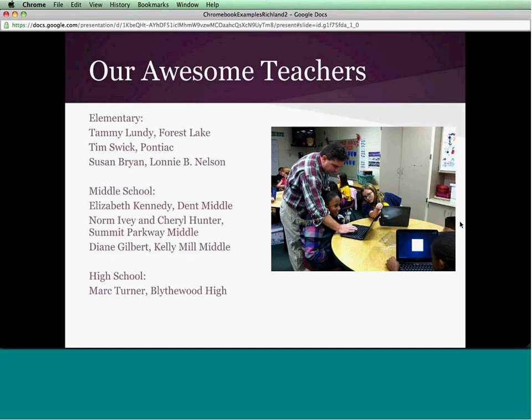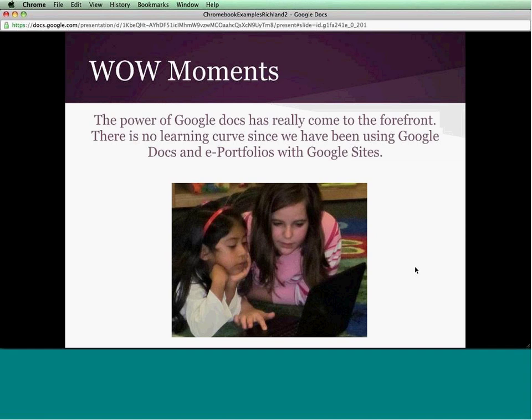Many wow moments — a lot of teachers were amazed at how quickly the Chromebook starts up, which saves instructional time. But the power of Google Docs has been very important for our teachers. They've said it's just wonderful to integrate that with the Chromebook and the Chrome OS. They've done lots of things with Google Docs and the Web Store apps.